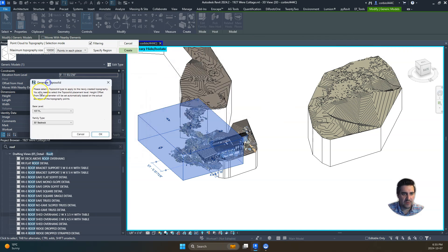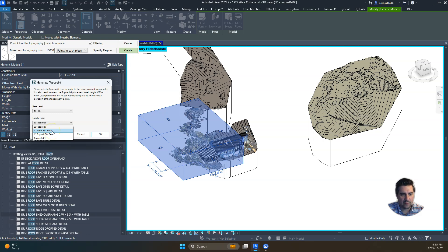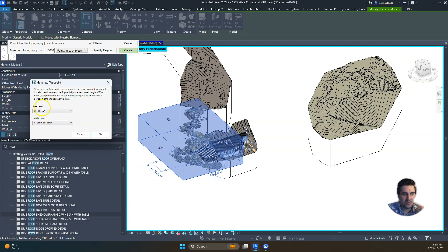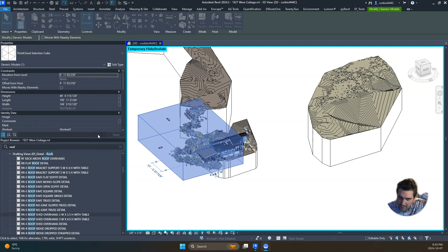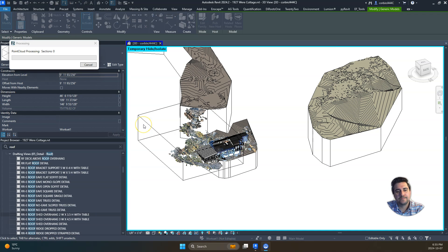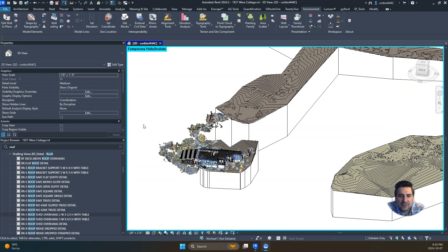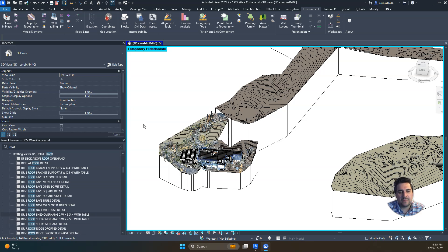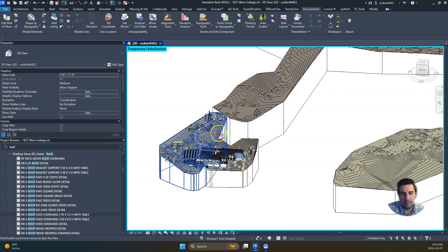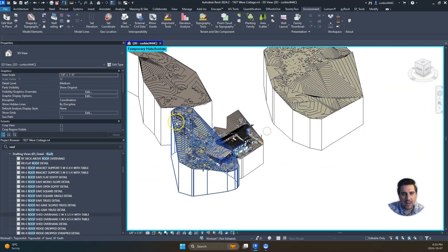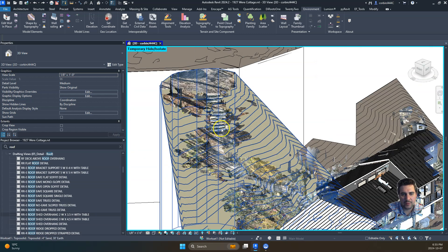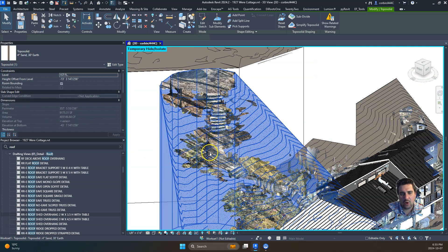We're using Revit 2024, so if you have 2024 or greater, this process will apply. We're going to use a topo solid and pick our type here—we have a sand and earth combination. It's going to go through and create this topography from this point cloud. In the case where we don't get a really accurate topography map, I'll show you another example.